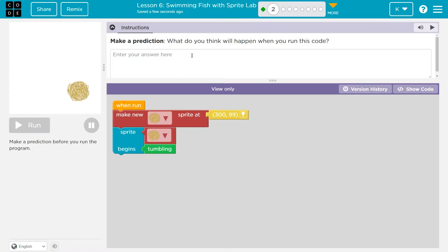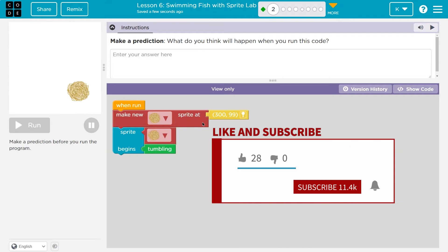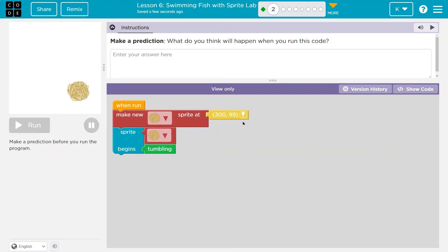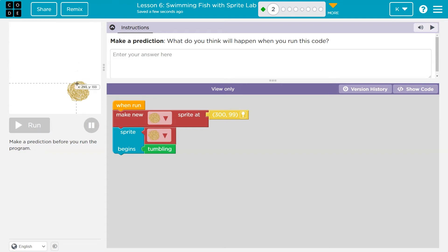Make a prediction. What do you think will happen when this code runs? When run, make a new — so I guess we're going to make a new tumbleweed sprite at 399. I bet this is the grid. If we hover our mouse over here, notice the numbers — the x and y. So I bet that's the location. 300 for x, 99 for y.